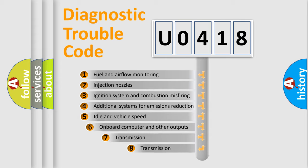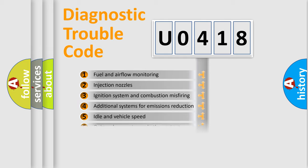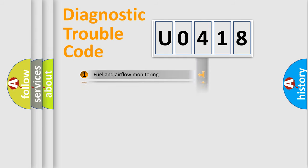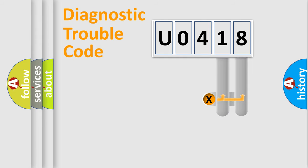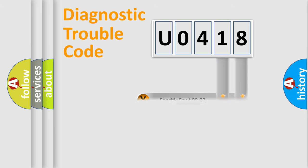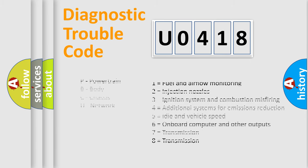The third character specifies a subset of errors. The distribution shown is valid only for the standardized DTC code. Only the last two characters define the specific fault of the group. Let's not forget that such a division is valid only if the second character code is expressed by the number zero.